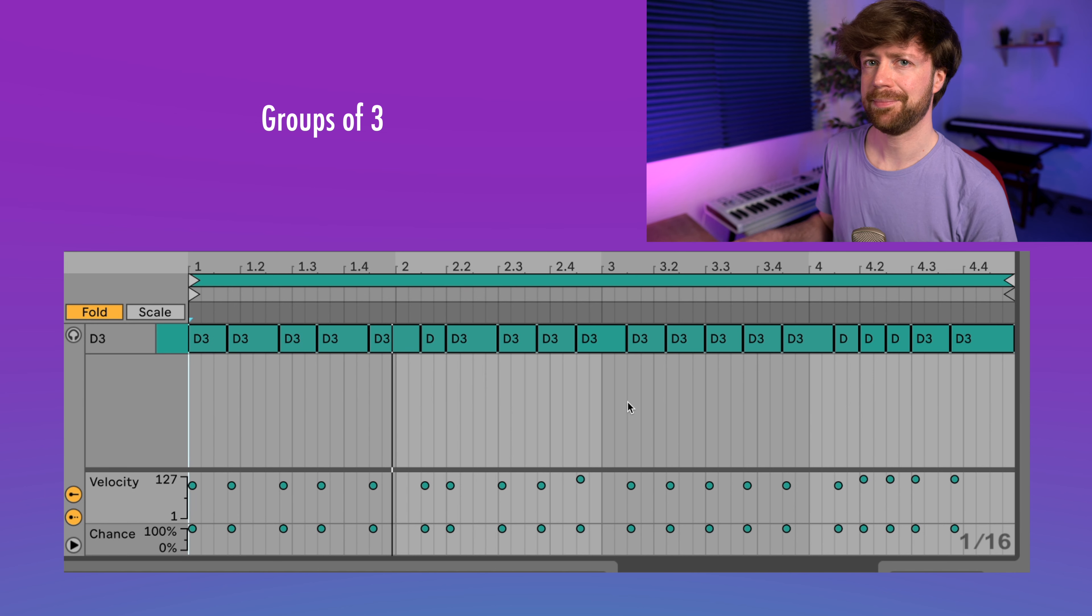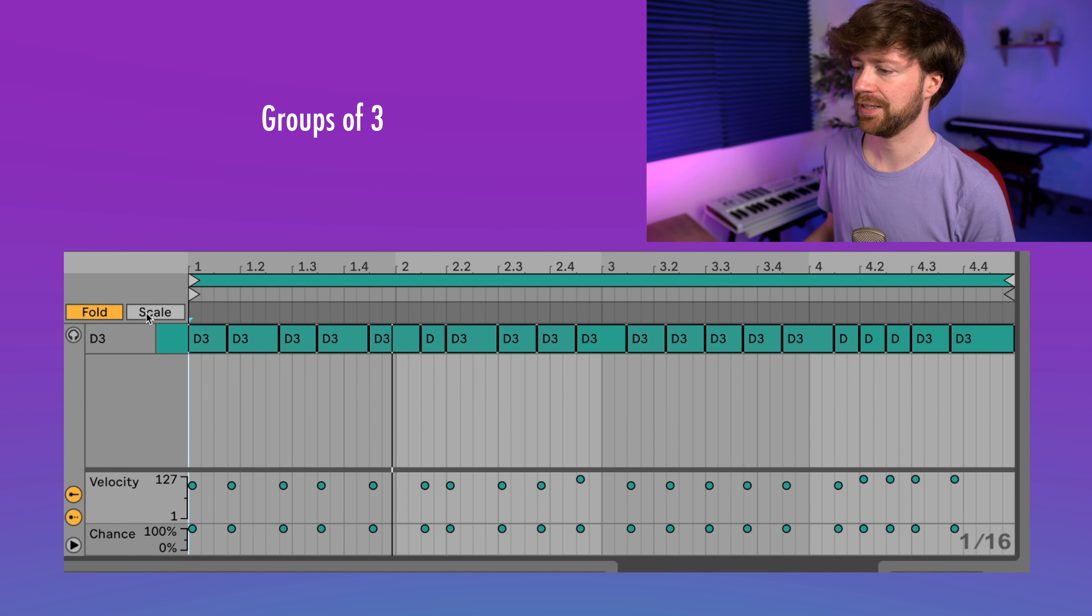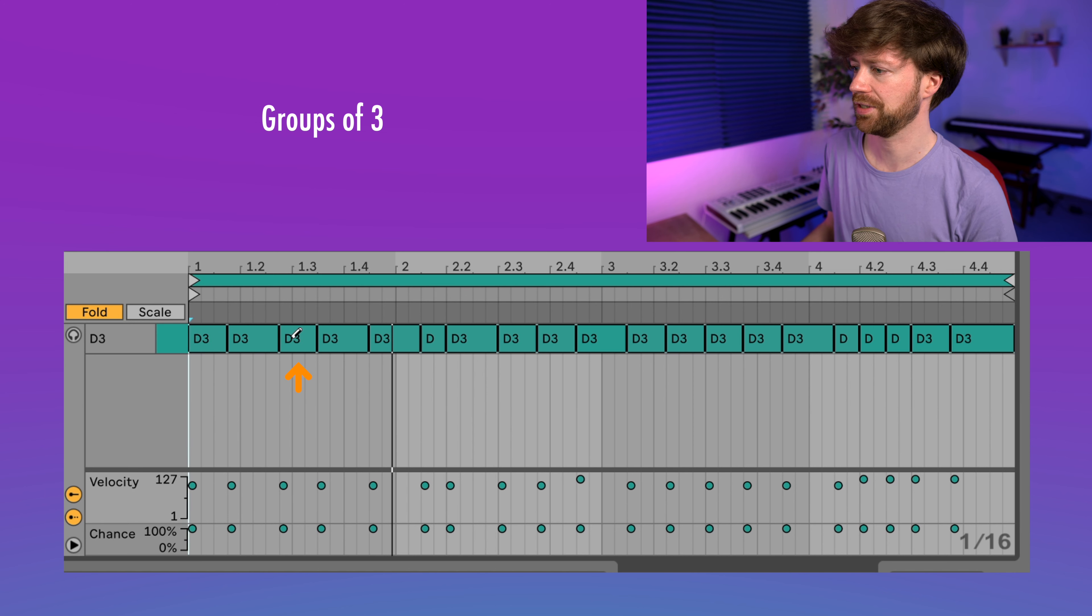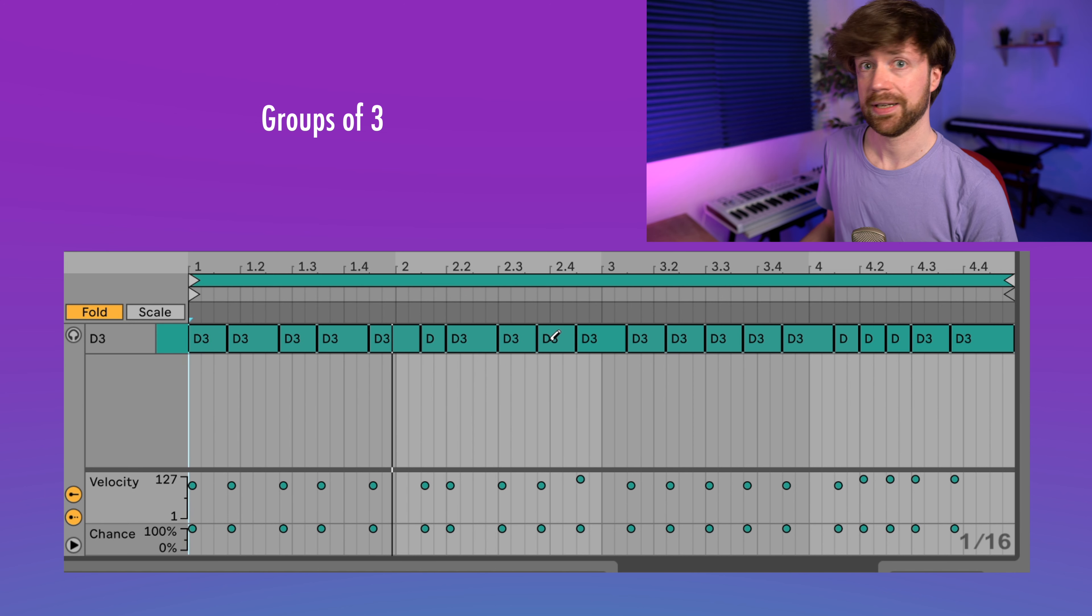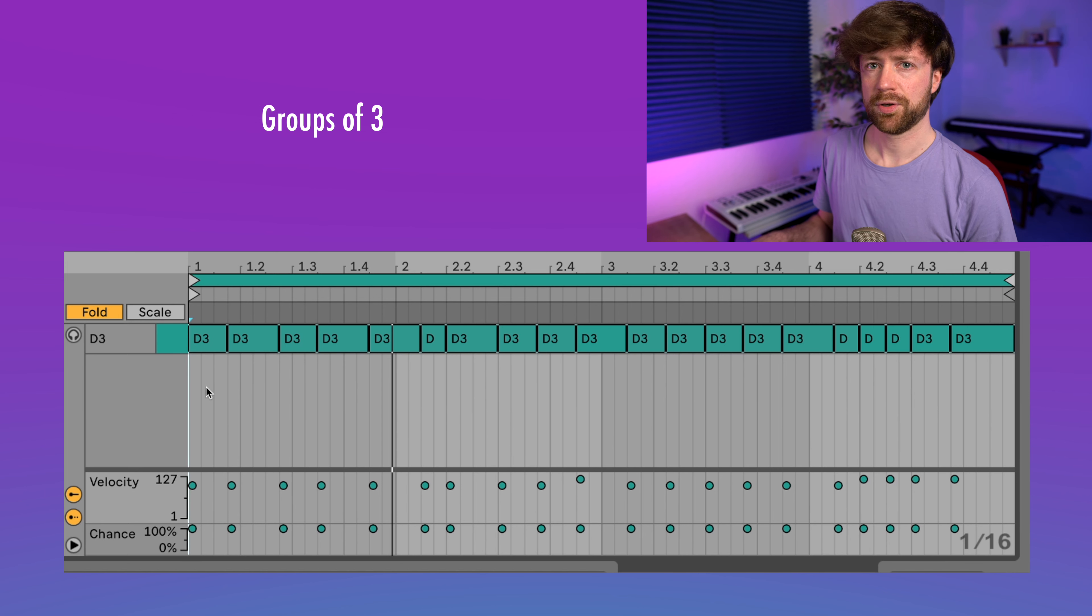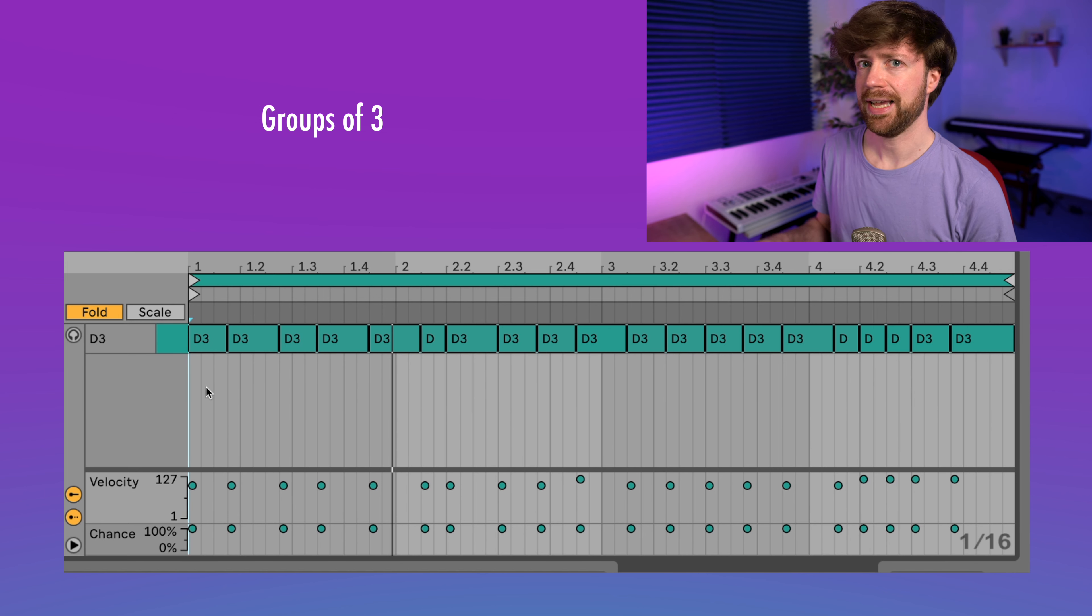Also, I can recommend to use groups of three because they can make your melodies a little more playful. So here you can see that there are notes that last for three steps - this one for example, or this one, this one, this one - and there are actually some more.